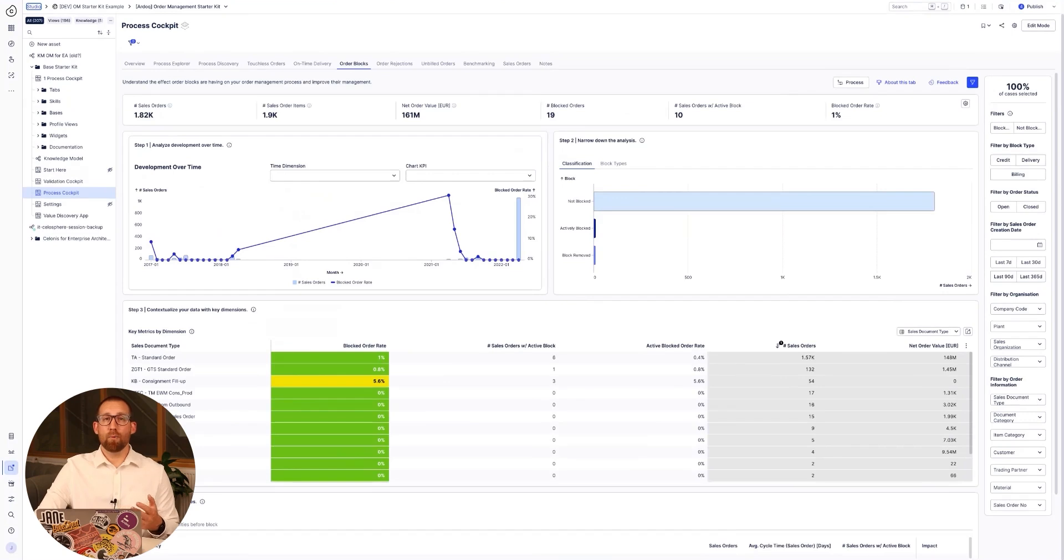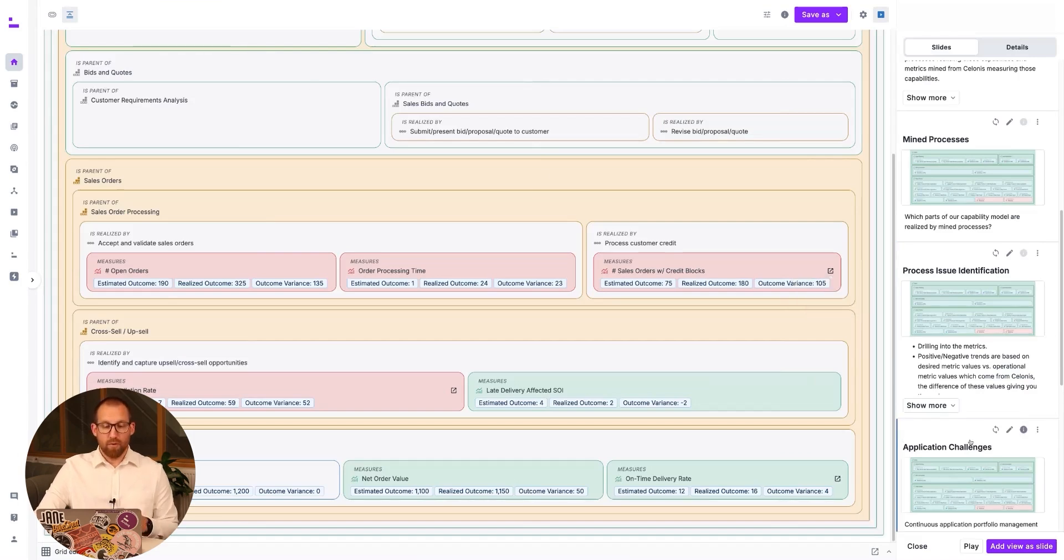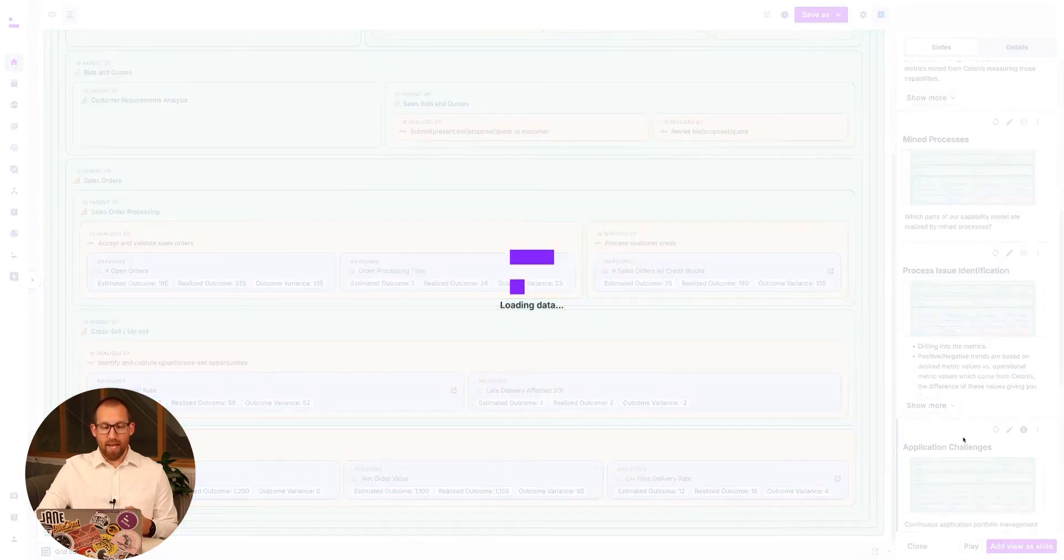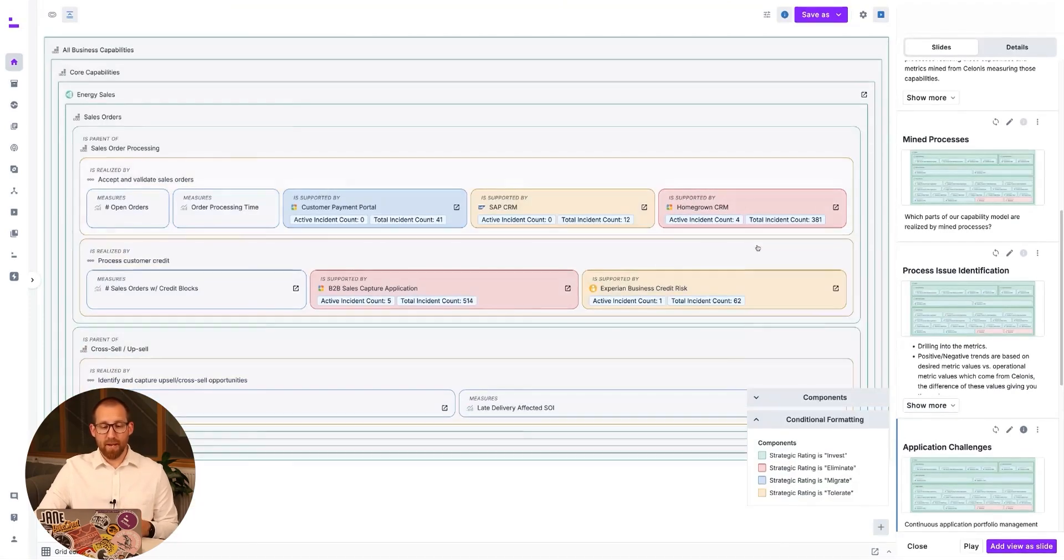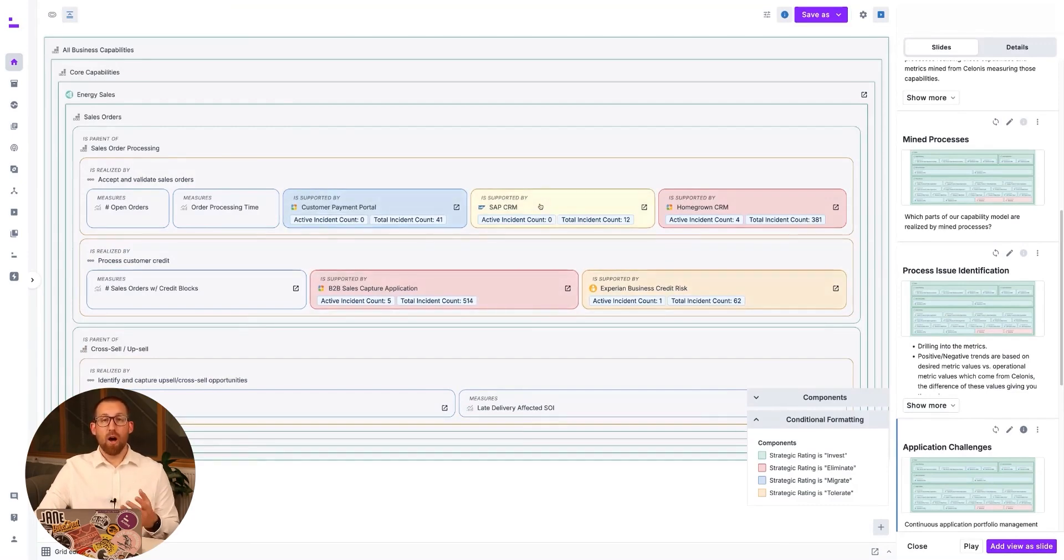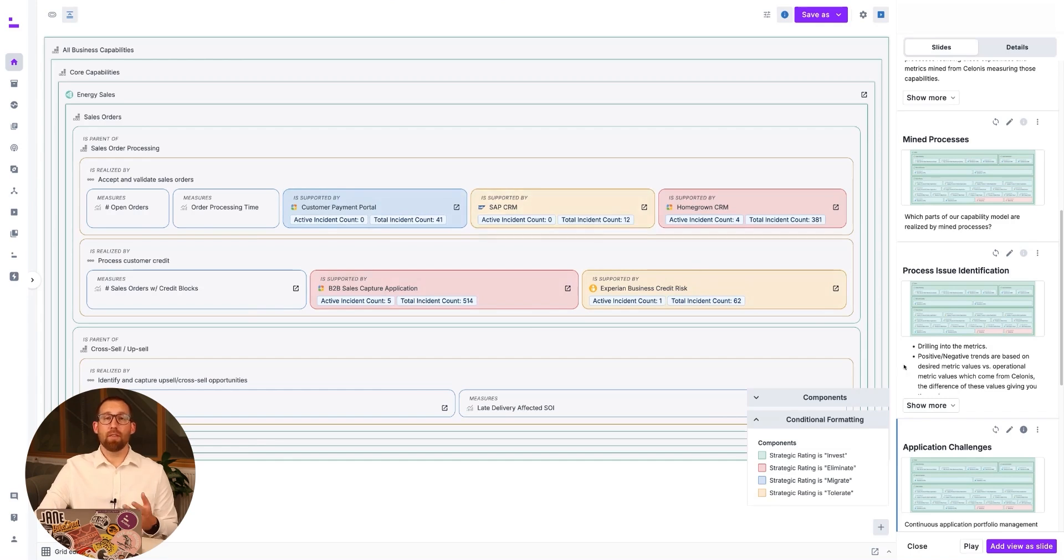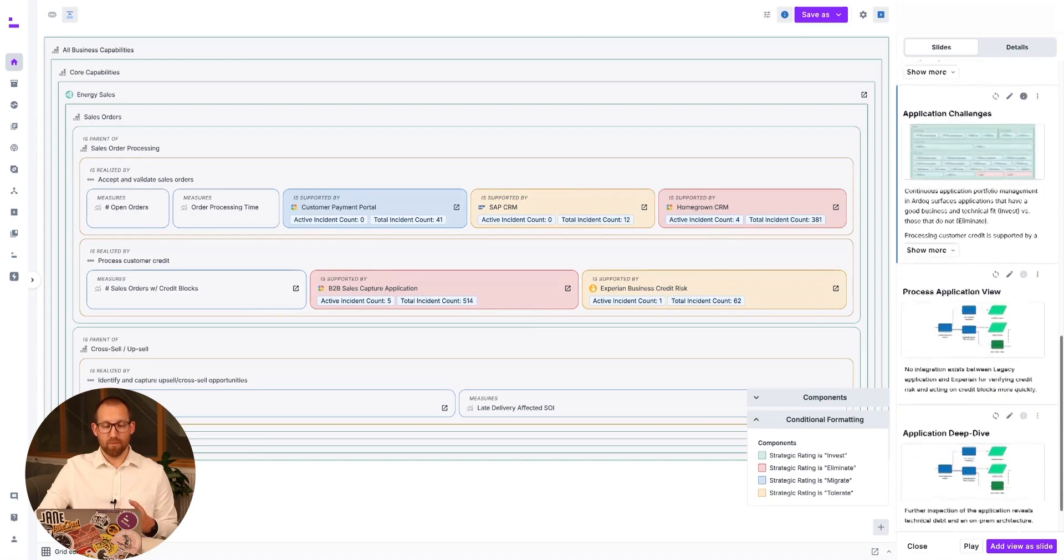Having identified underperforming processes, we can begin to examine some of the potential architectural factors influencing that performance. Here we have overlaid the supporting applications for the sales orders process to understand the technical dependencies. We have further added both architectural and operational information to help diagnose the likely issues. Ongoing application portfolio management in RDoC has identified those applications that have an acceptable business and technical fit, heat mapped using the time analysis model.